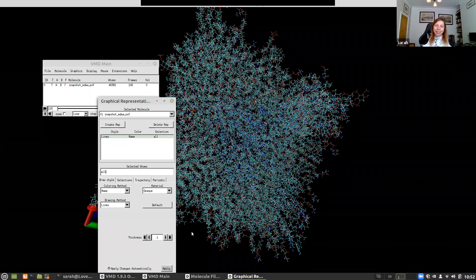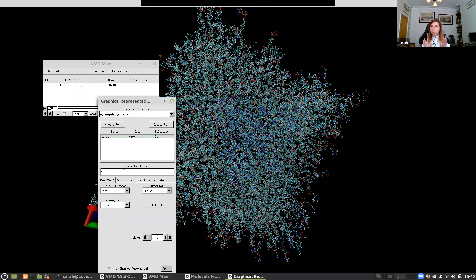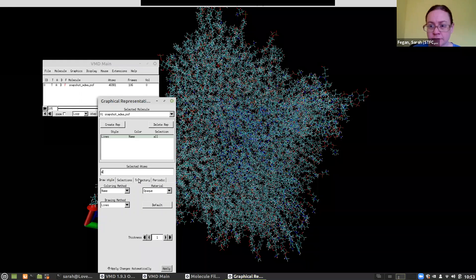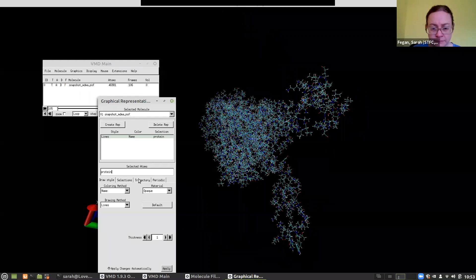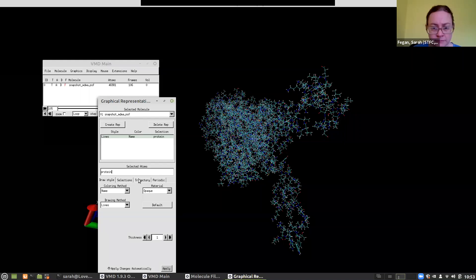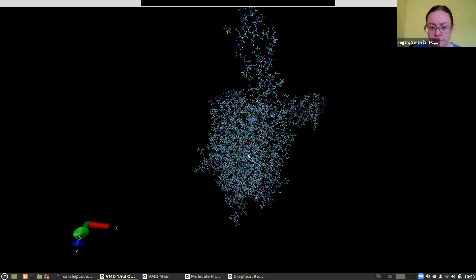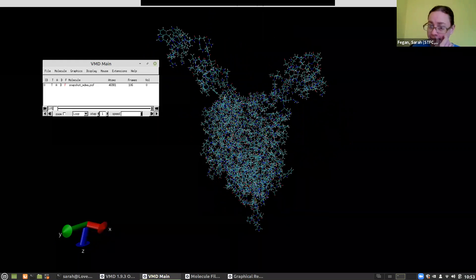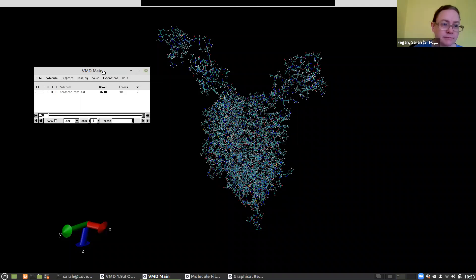The first thing we can do is look at just the protein. In the selected atoms field, it says 'all' — I'm going to change that to 'protein' and there you see everything that's not a protein has miraculously disappeared. Now we can see our protein.